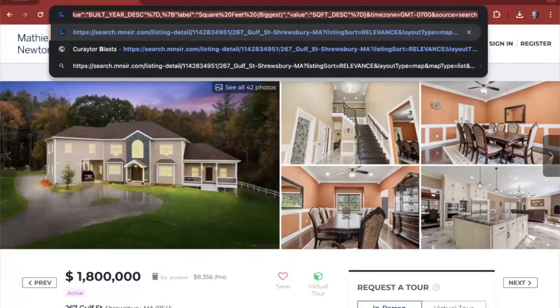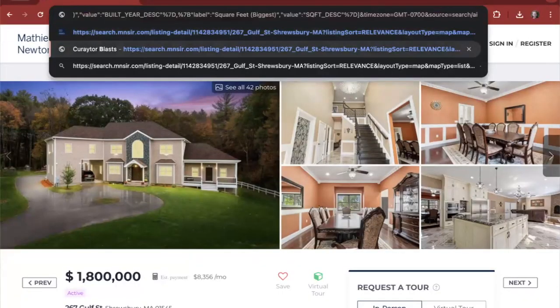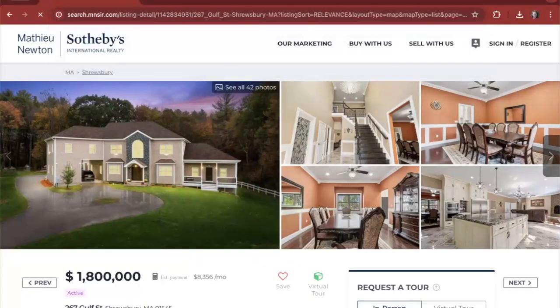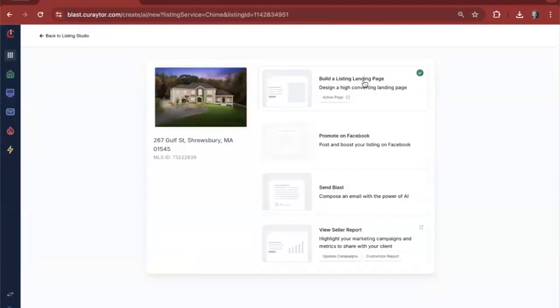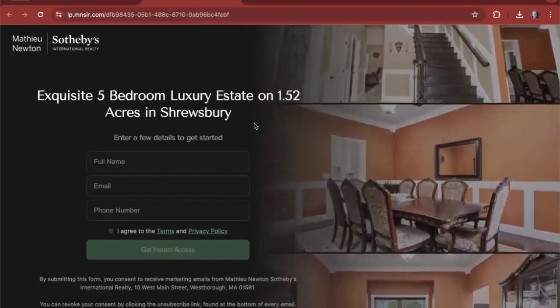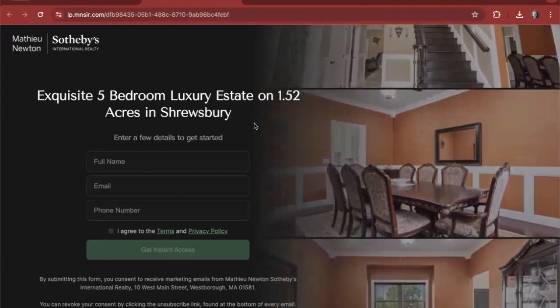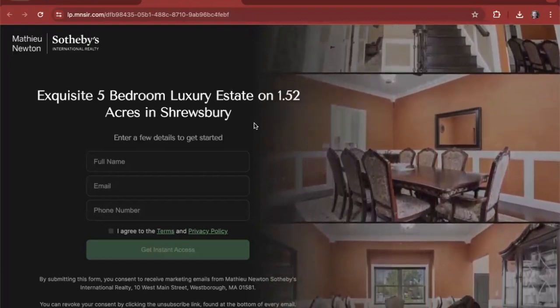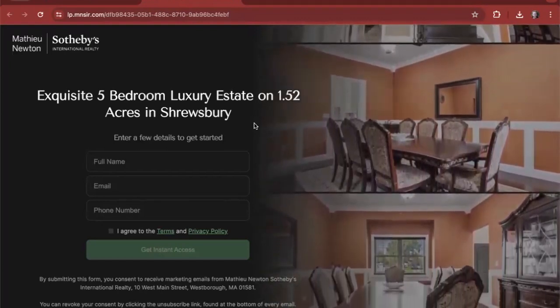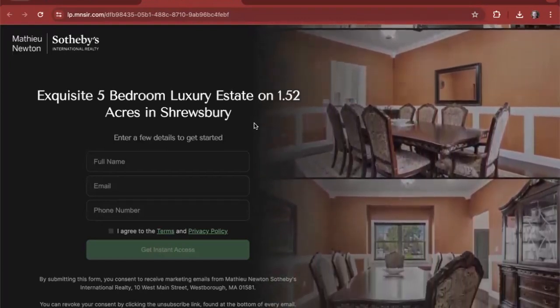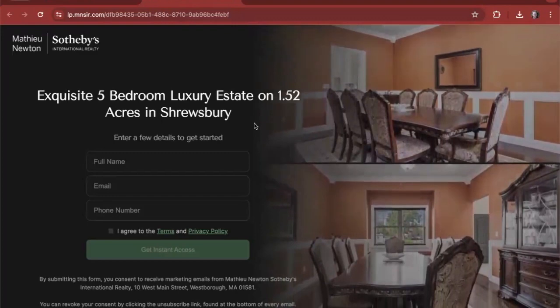Let's just go to the very end of the URL. We're going to add slash AI, and this is where the magic starts. We can build a nice, beautifully designed AI infused landing page that's going to help them generate more leads from this listing.